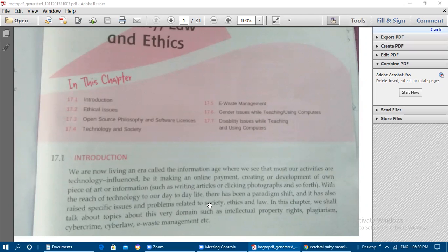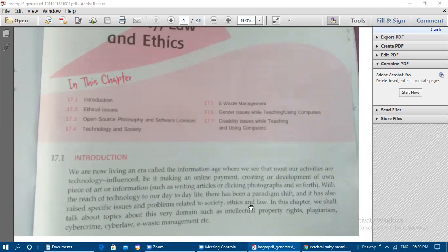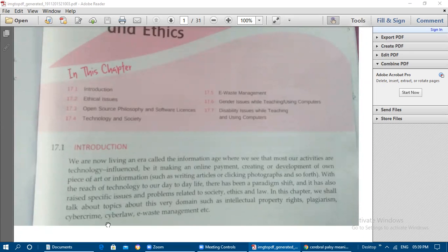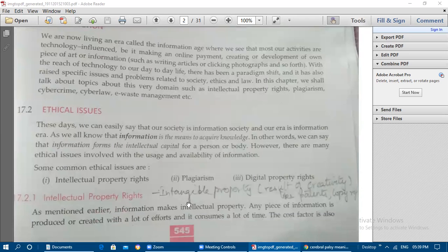This paradigm shift has also raised specific issues and problems related to society, ethics, and law. We are facing ethical issues — for example, we are violating some rules when getting content from the internet. Society is also facing problems related to technology. In this chapter we shall talk about intellectual property rights, plagiarism, cybercrime, cyber law, and e-waste management.